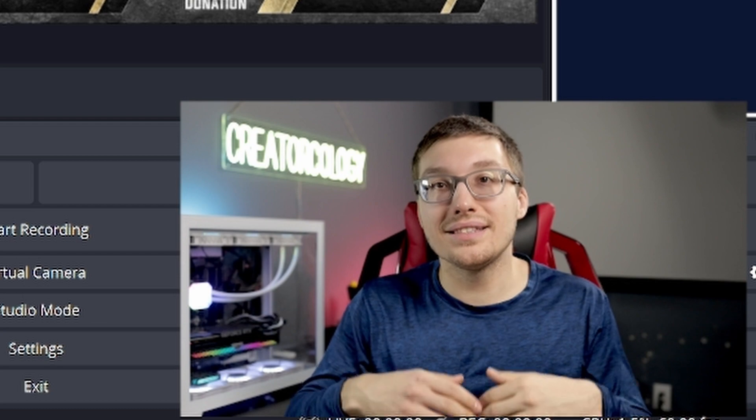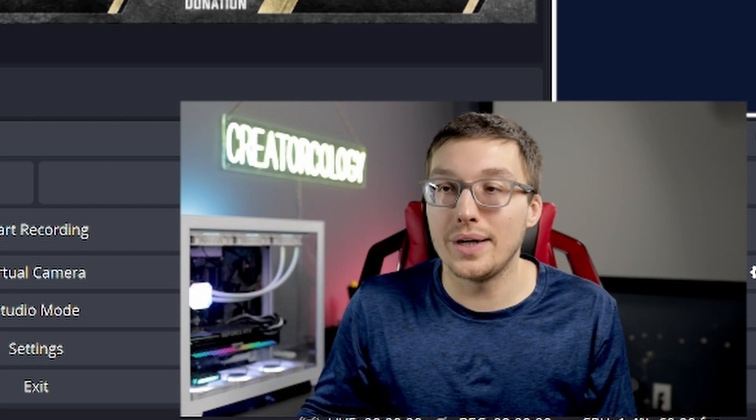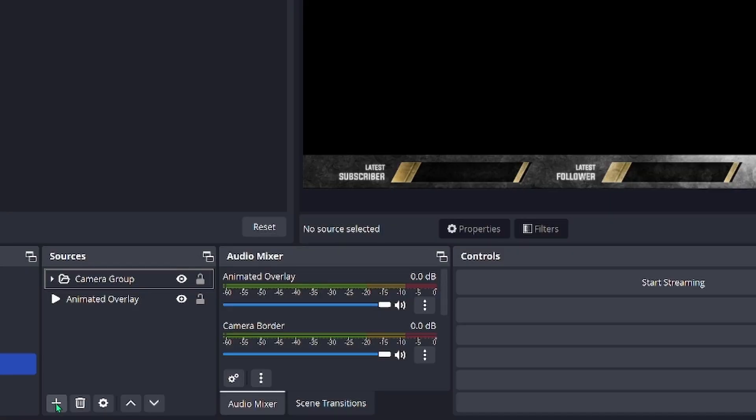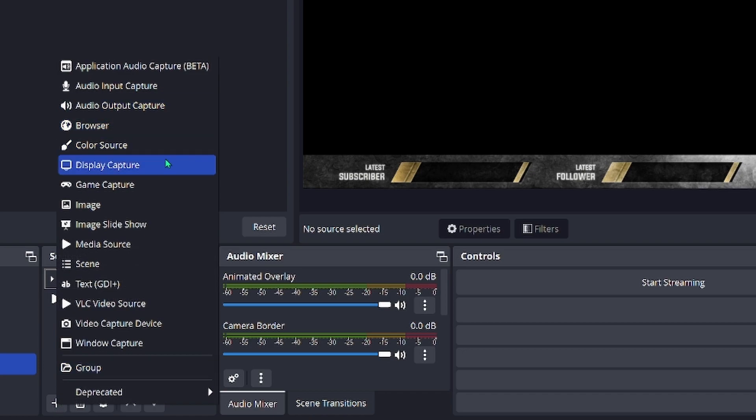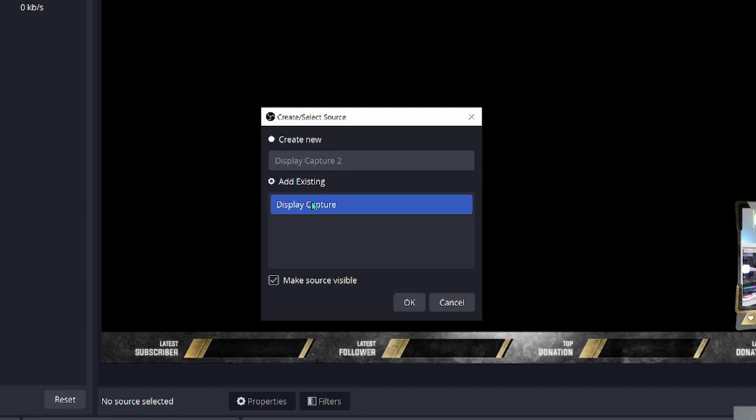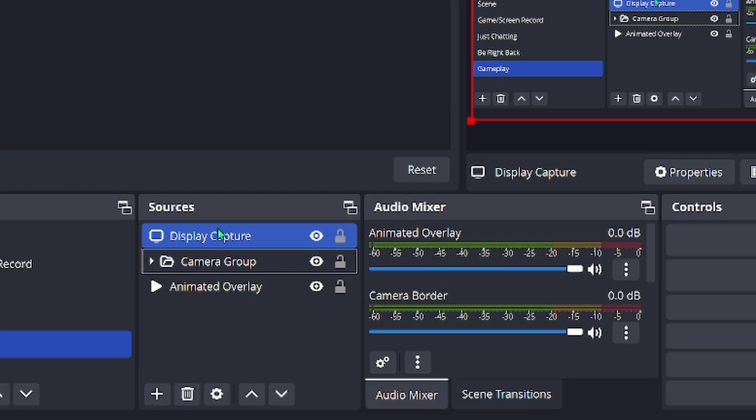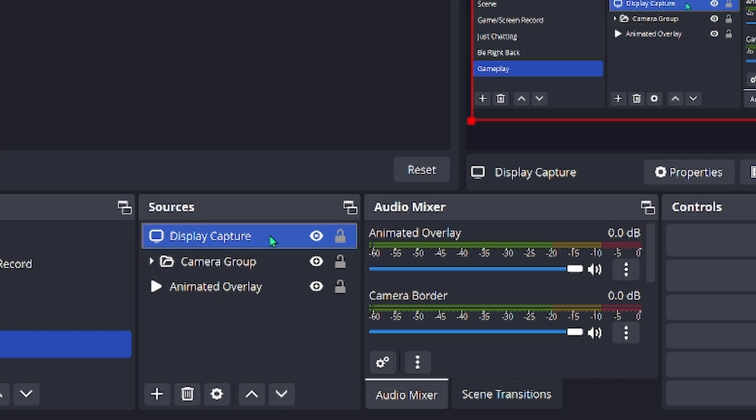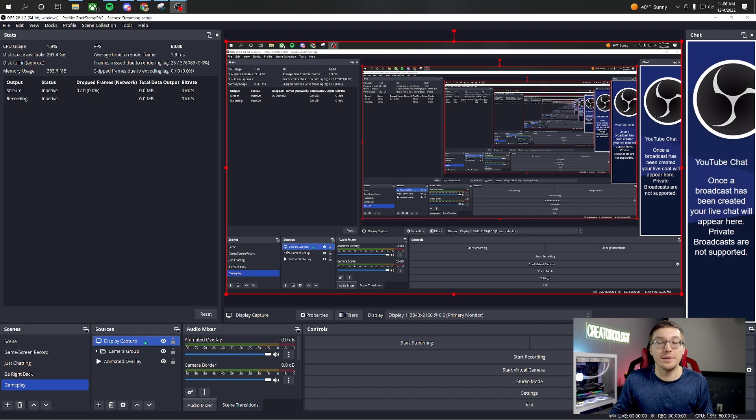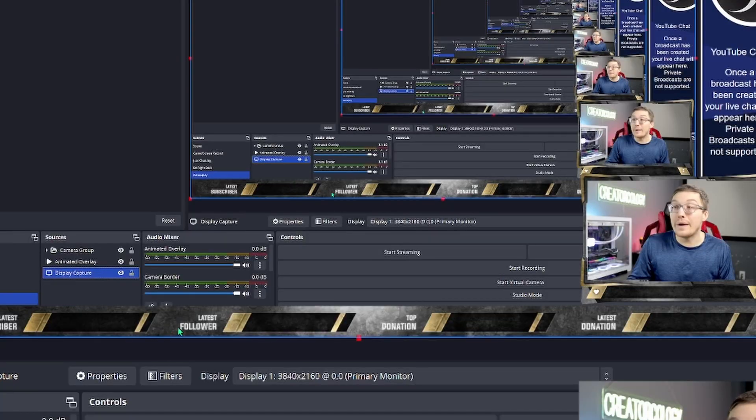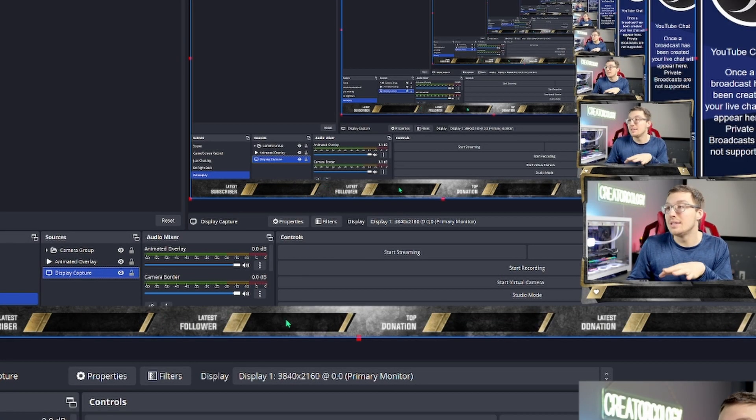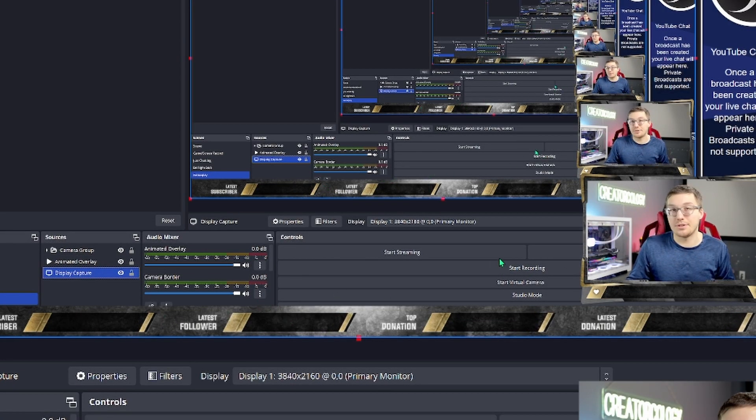One of the most important things is what you're capturing. So in order to do that, you would hit the plus icon again, and then you're going to go to display capture. Make sure that whatever new sources you add are in the correct order they need to be. Obviously, the display capture being on top of everything means that none of the other elements will be seen. So we're going to go ahead and scoot that one all the way down. That way, the overlay can also sit right on top of that display capture.